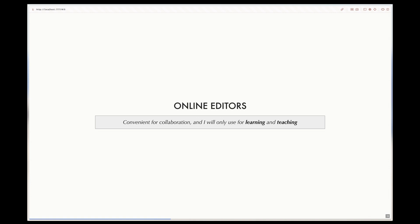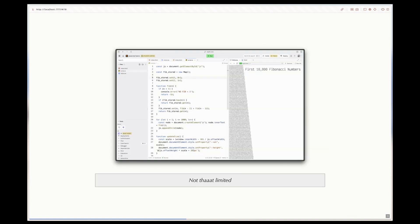So while some online editors are slightly limited in that they can't be run locally or store code locally on your computer and you're forced to run and execute code remotely.